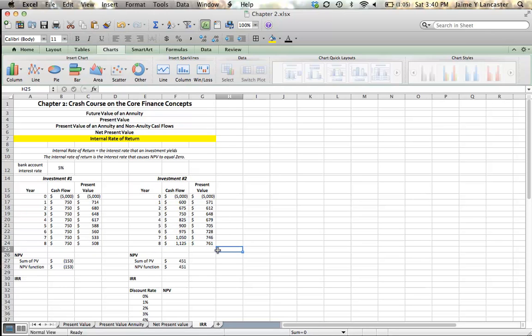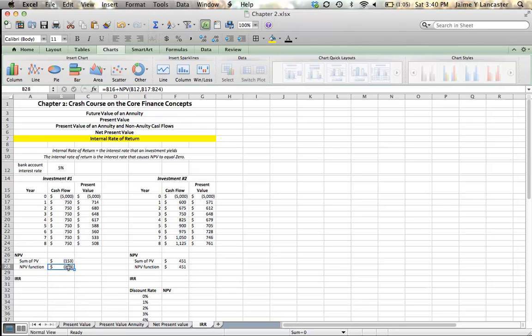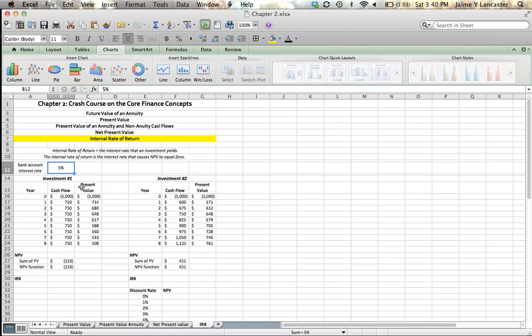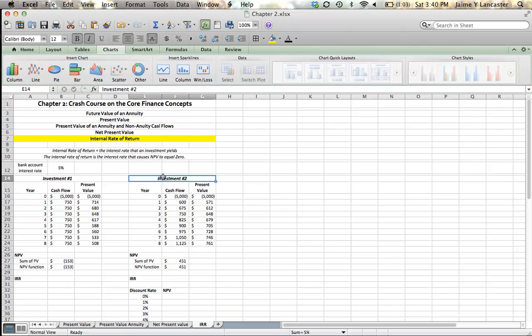In the last tutorial, we determined that the loan to Uncle Joe was going to be better for us because it had a positive net present value. And what that means is that it's going to increase our wealth by $451 in current dollar terms. Whereas the loan to our friend was going to leave us $153 in current value terms worse off than investing in a bank account.